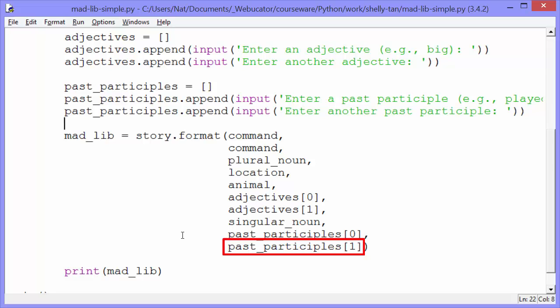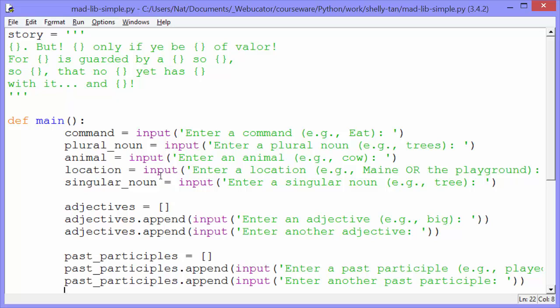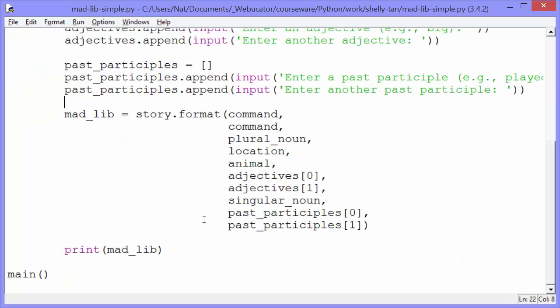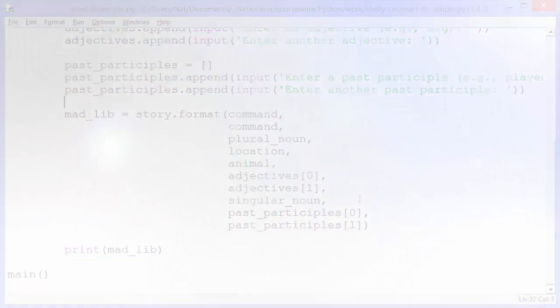So you can see how this would be easy to extend. We just collect more information from the user. We add more curly brackets to our story variable. And we add the appropriate variables in the appropriate places to our story dot format method. Once we format it, we just print out madlib. And that's all there is to it. Thanks for watchin'.